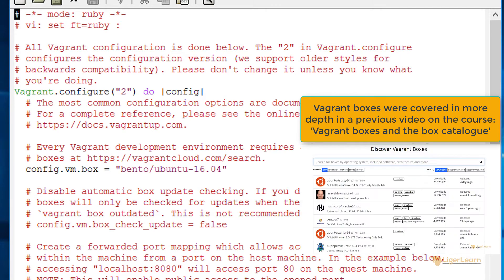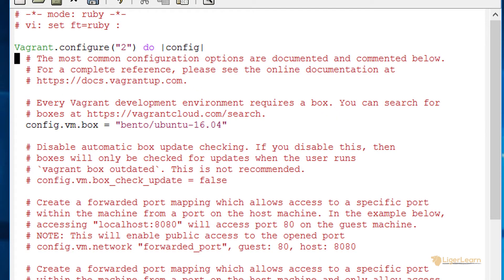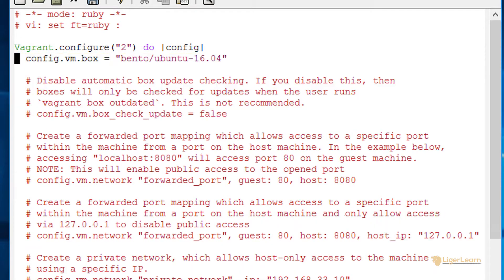If you've not seen that video then for now just understand that a box is a virtual machine image and for this video we will be using an ubuntu one. Let's delete the comments which are here by default to clean up the Vagrant file as we go along.